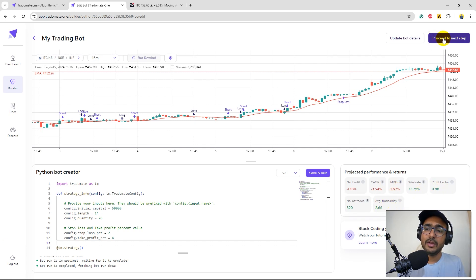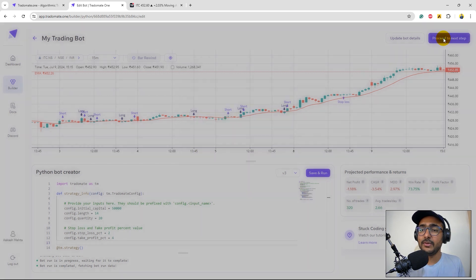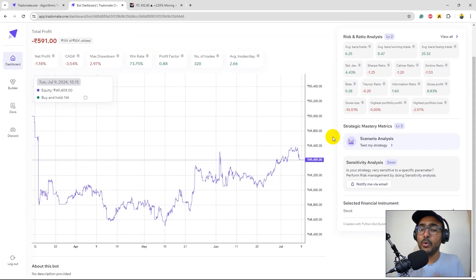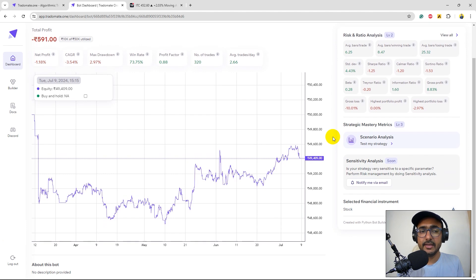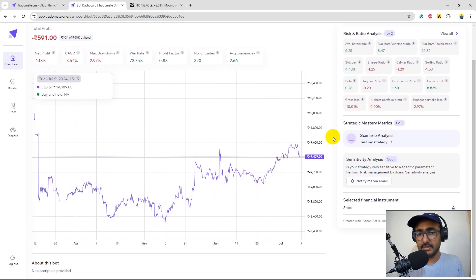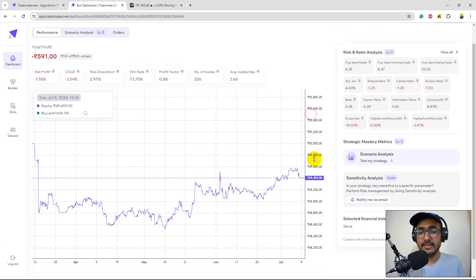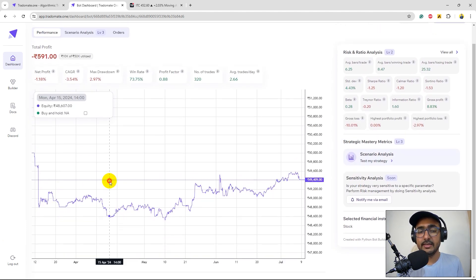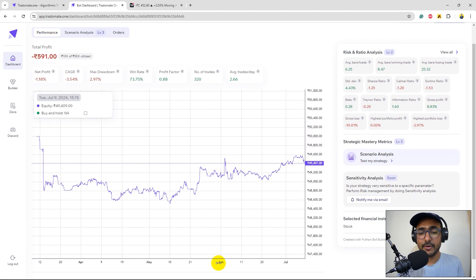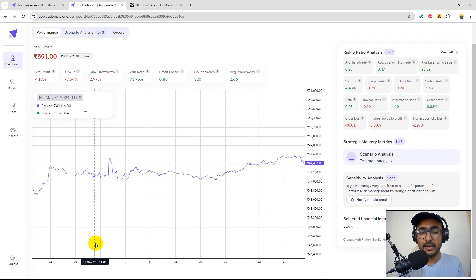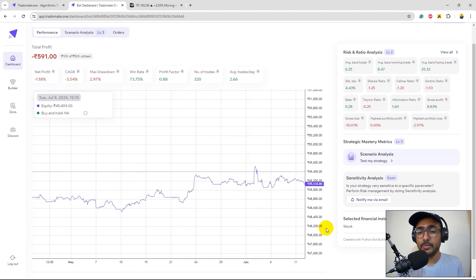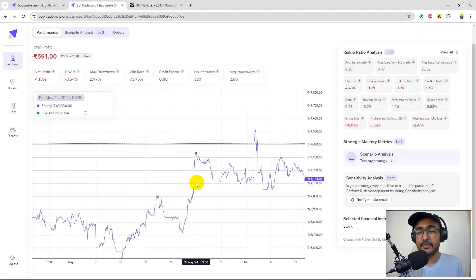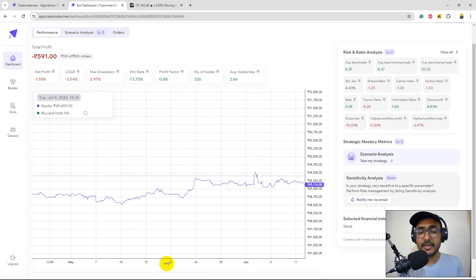Now if you click on proceed to step it will ask for the in-depth backtesting. Just click on proceed. You'll see more detailed numbers about the analysis. This is the equity curve which you can of course hover and zoom in and out to see how does it perform in different time periods.